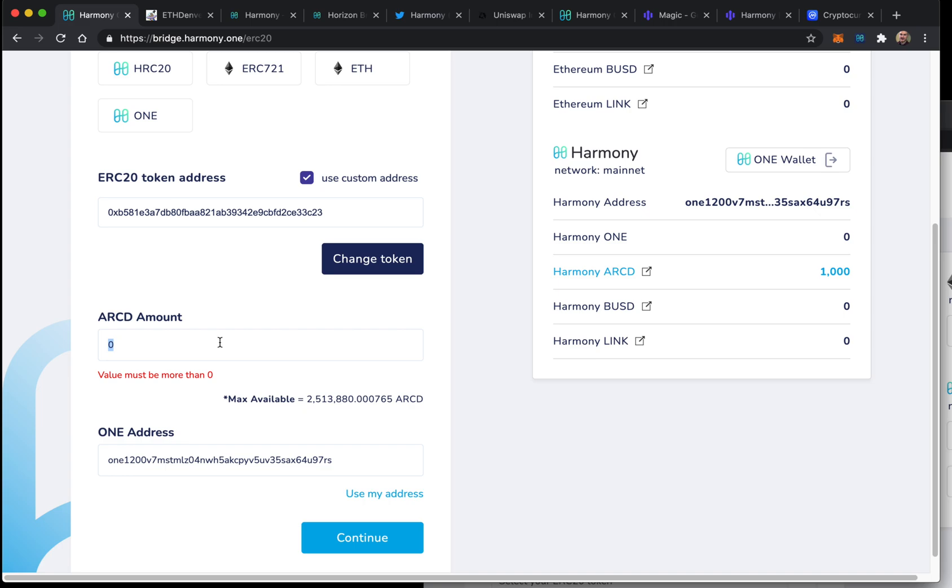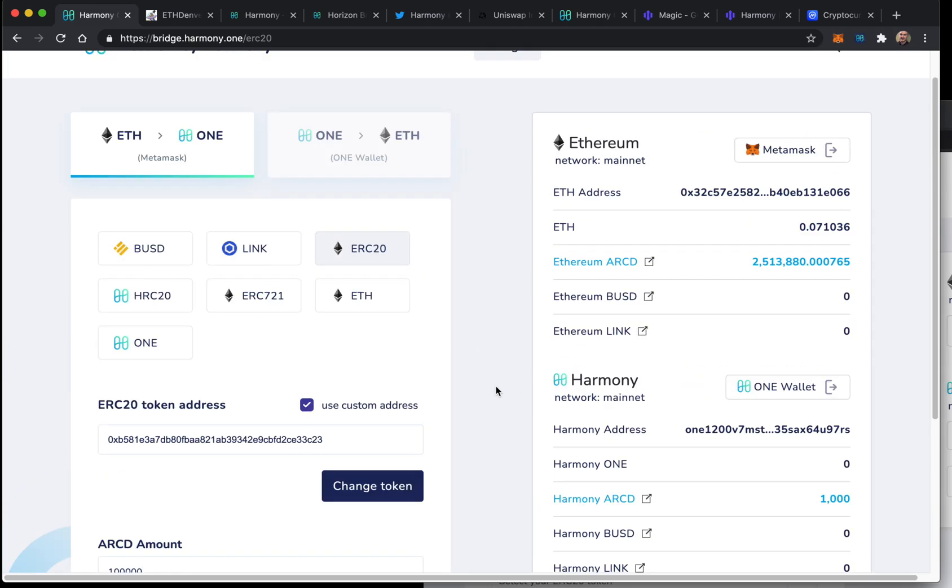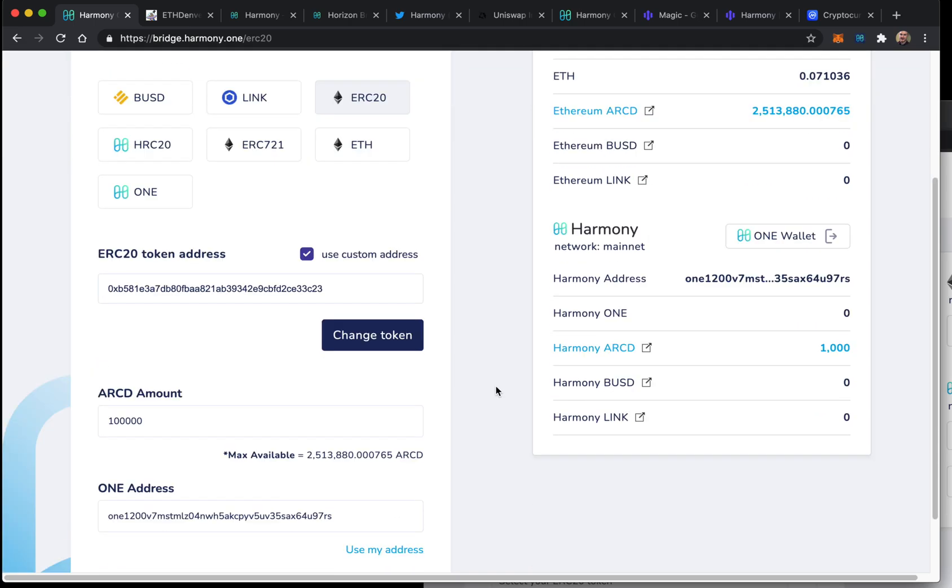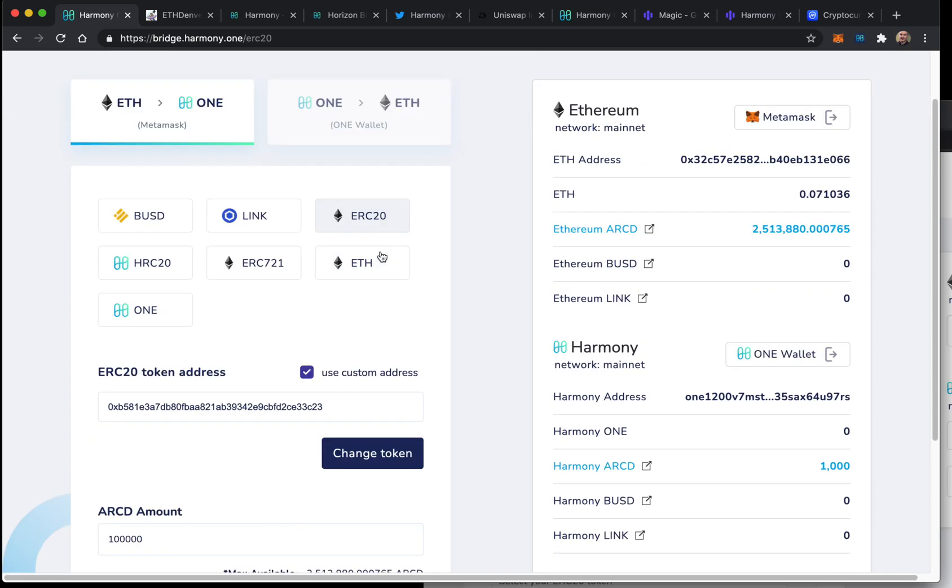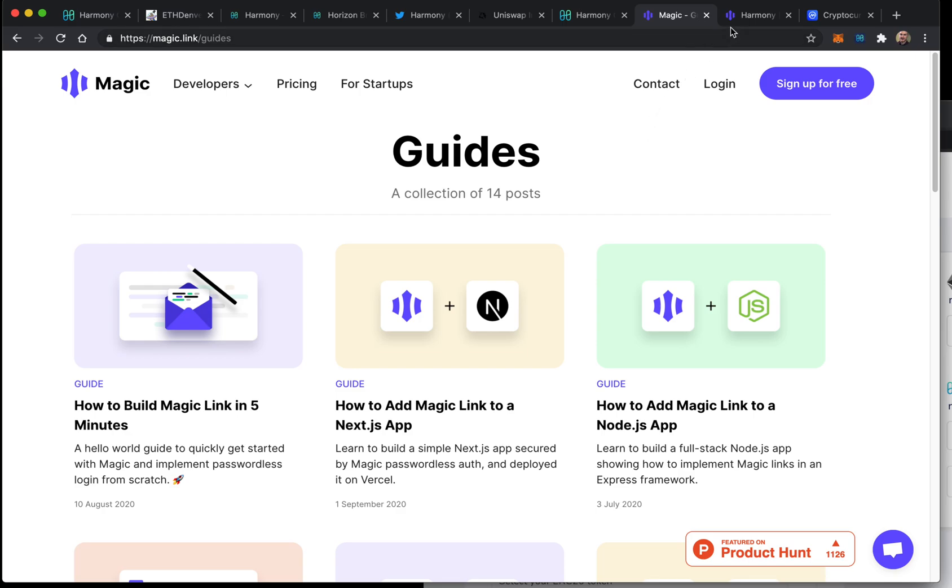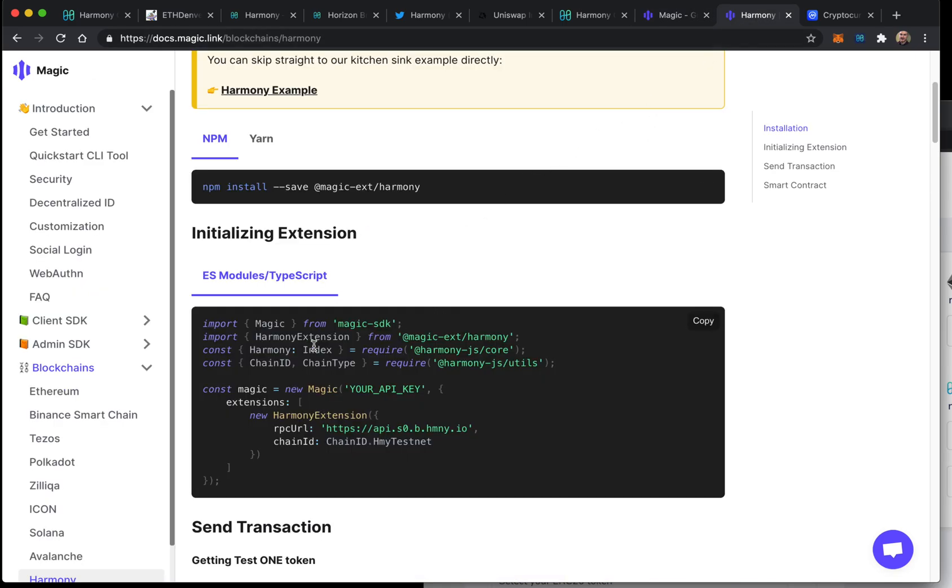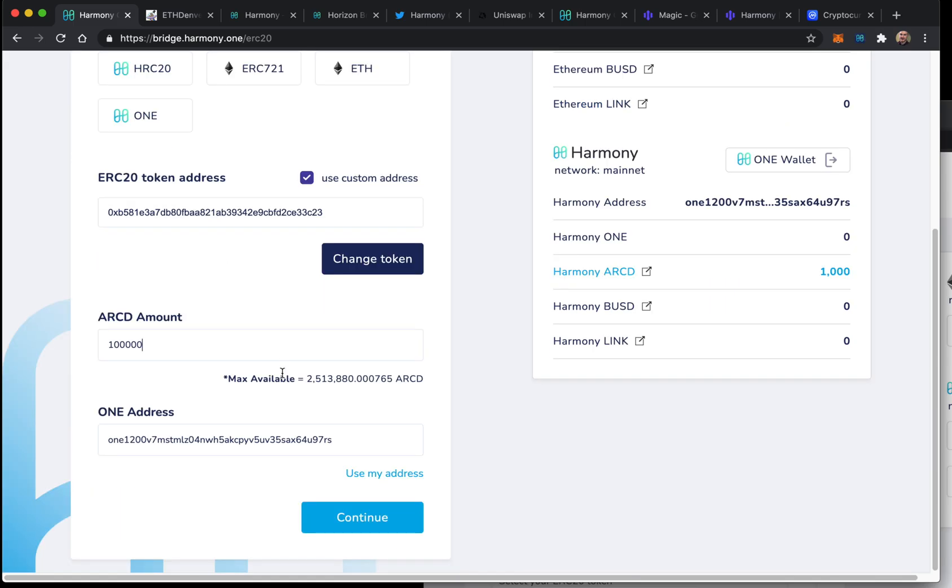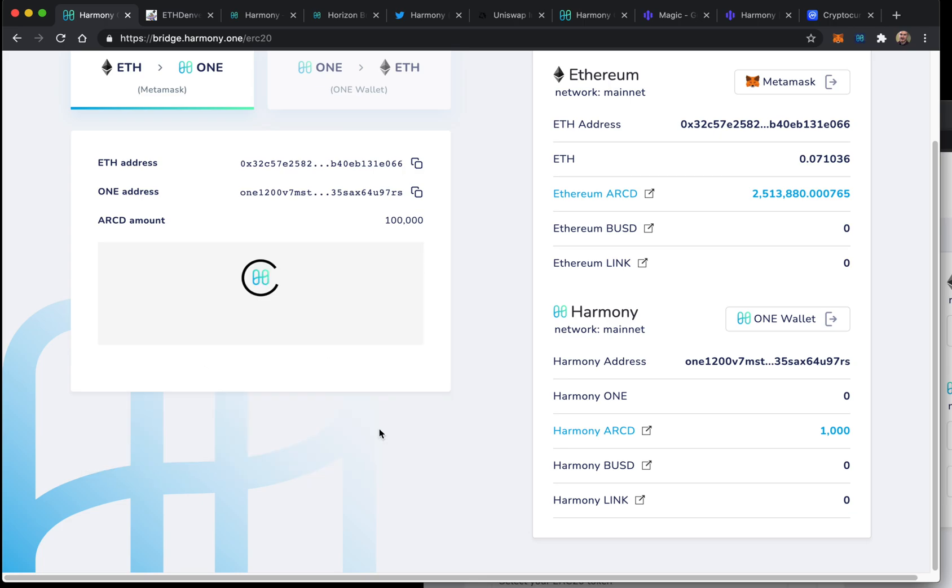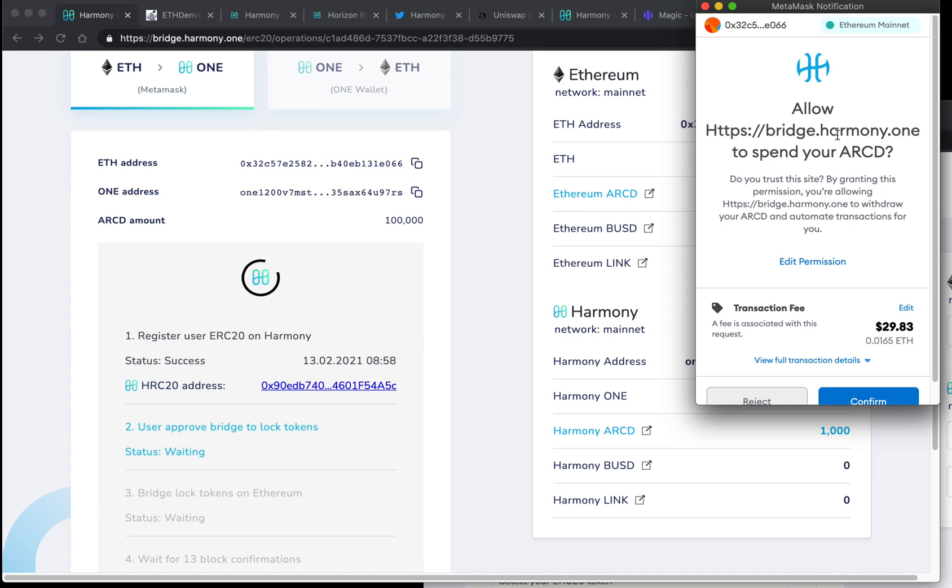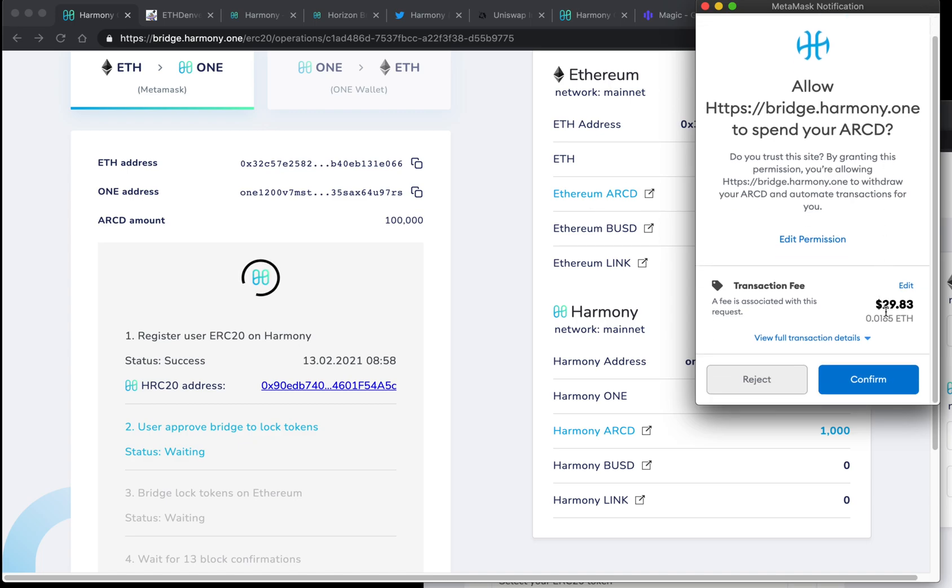I'll paste it in there and for the ONE address, I'll use my address connected to the One Wallet. Let's do a test of 100,000 tokens. What's cool is that I can do the bridge here and then we can load a hot wallet in our Harmony application so people won't even need to do this bridging process. This will just be if people have a stack of ARCD that they want to get moving. Let's continue - it estimates about $19 for this bridge. Allow bridge.harmony to spend your ARCD.